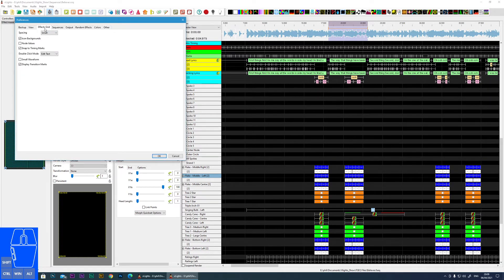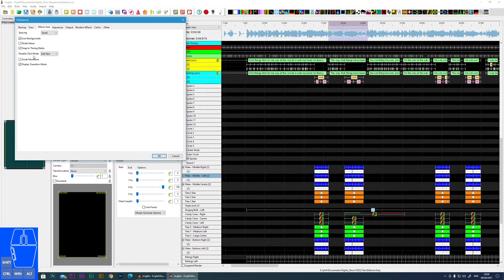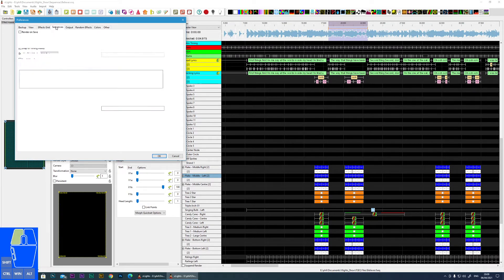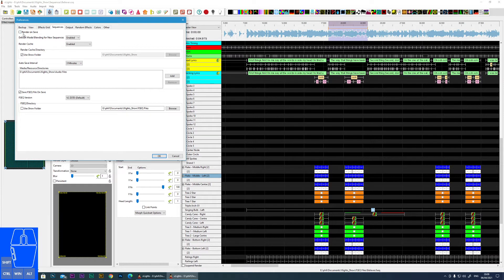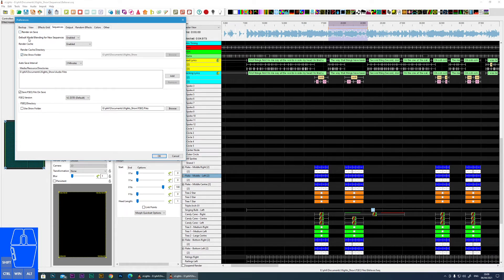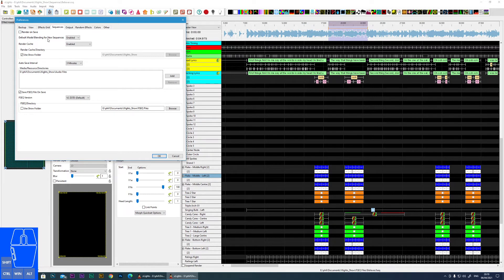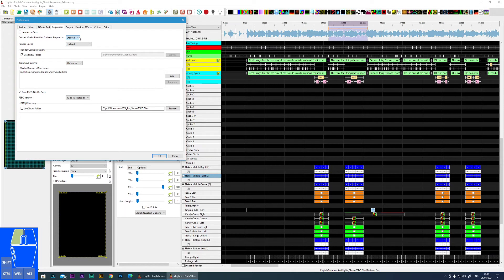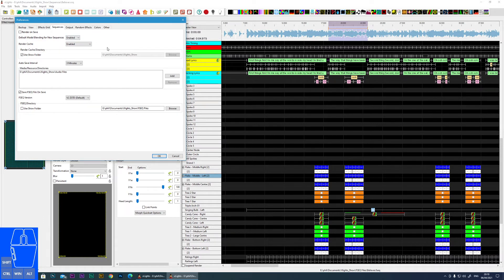Then we go into Sequences. Render on Save - every time you save a sequence it will do a full render. That can become a bit of a pain, particularly when you're building a sequence and you're saving quite regularly - you're continually rendering. So I prefer to manually do my renders by clicking the render button, but it's your choice. Default Model Blending for a new sequence doesn't really say much about what it is, but I suggest just leave this enabled. I've read the manual but I'm not exactly sure what it does.